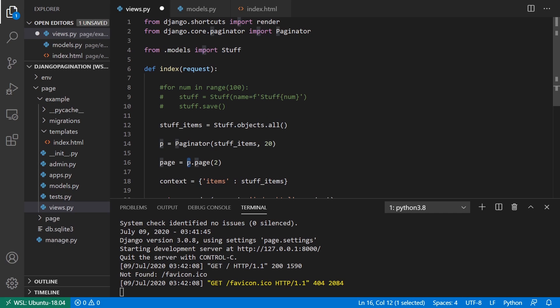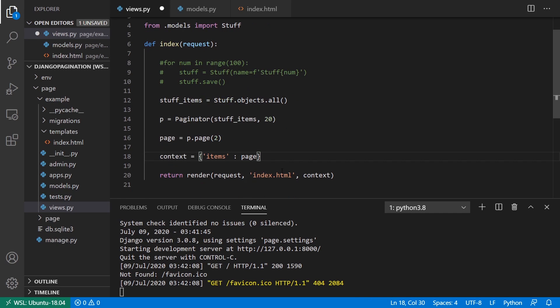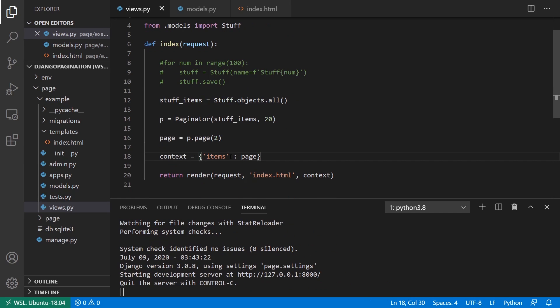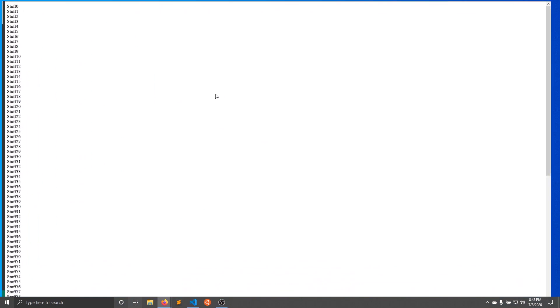So remember, we're using the instance of paginator here and then calling a method called page. And it's going to return everything for the second page. And instead of stuff items, I'll pass this to the context. So now when I refresh,